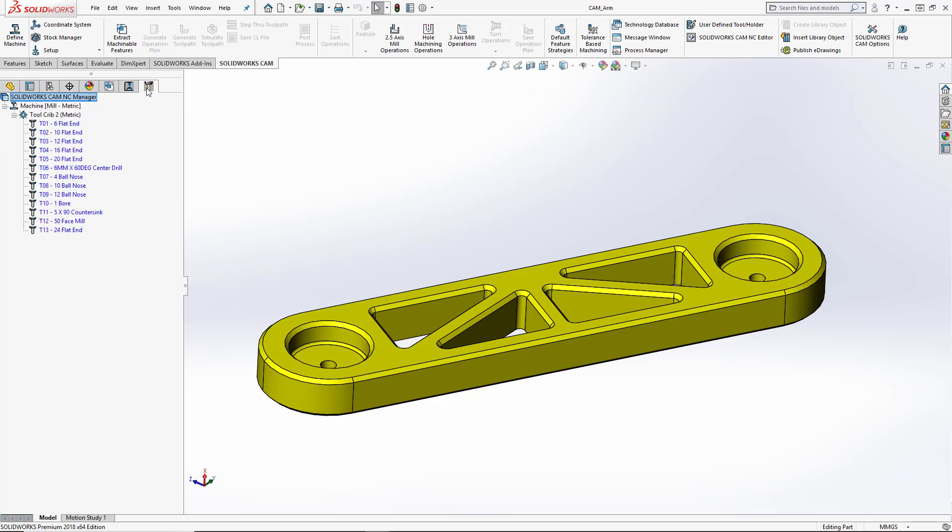Beside that is our SolidWorks CAM tool tree. This part is metric, so it's going to show us our metric tool crib that we've created inside of our software. We can obviously customize this tool crib to our liking, and we'll show you that in the next video.